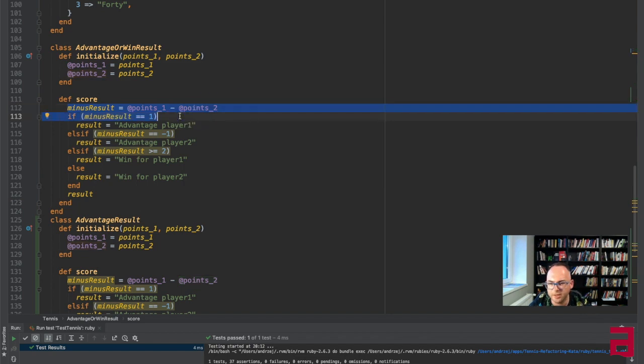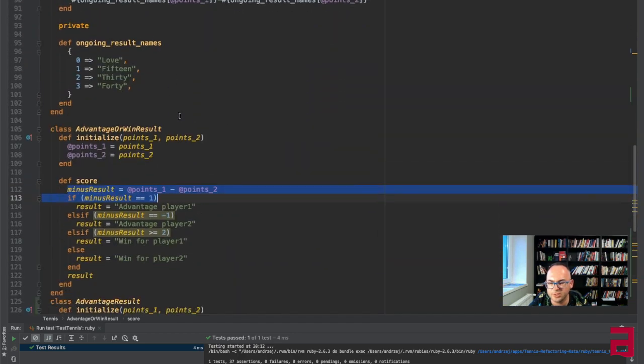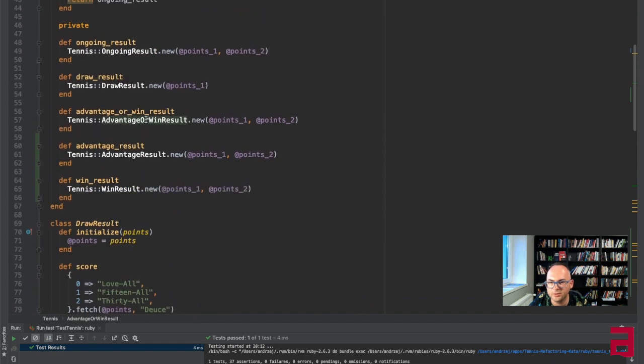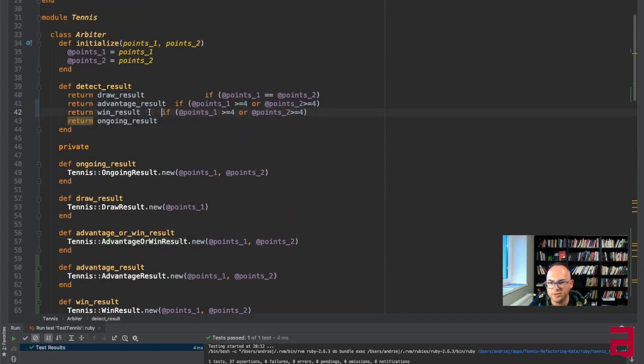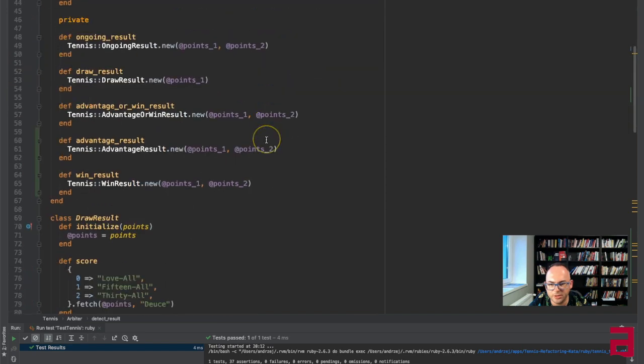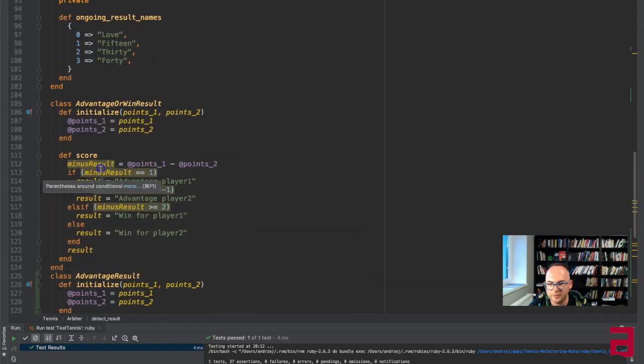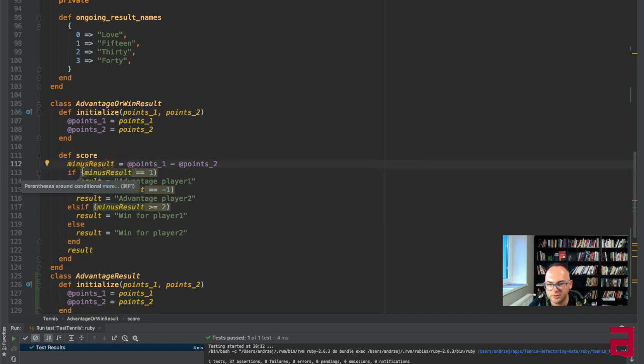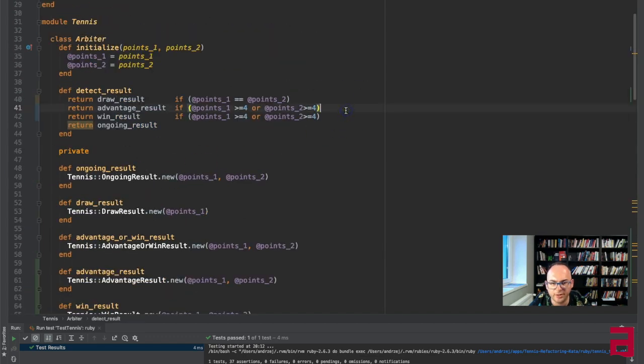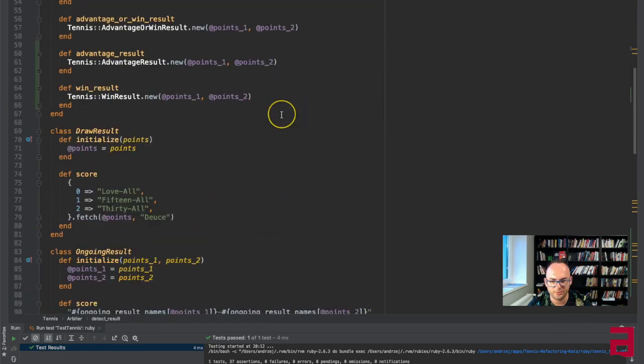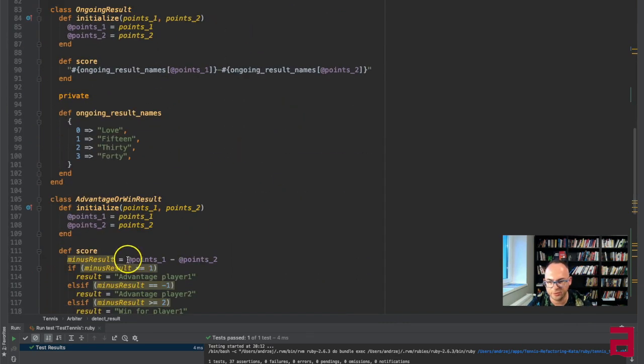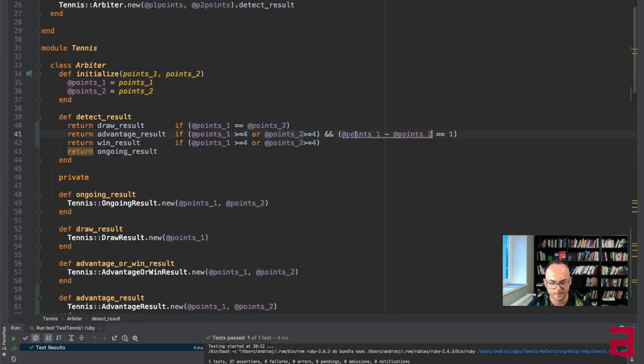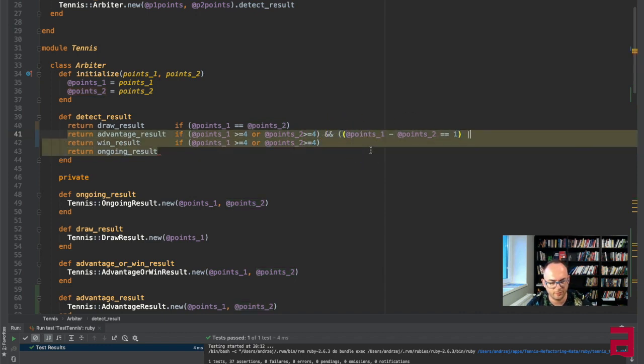This is now kind of almost disappearing, but I really need this part where if the minus result is one or minus one is advantage. So the arbiter now has to decide if the points is bigger but also if the minus result equals one or minus one. This will get uglier. Let's just inline this for now.